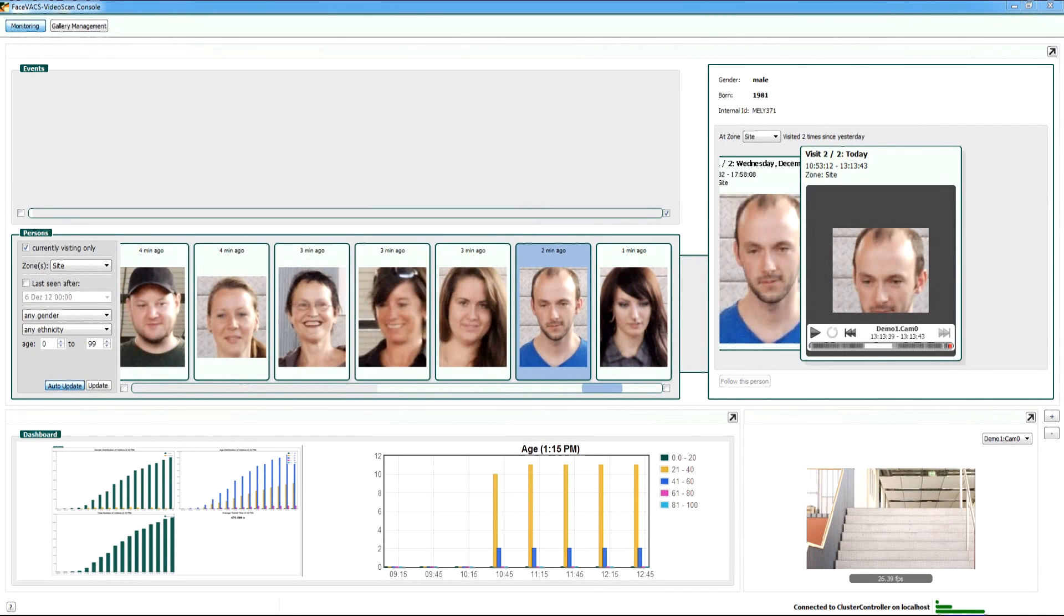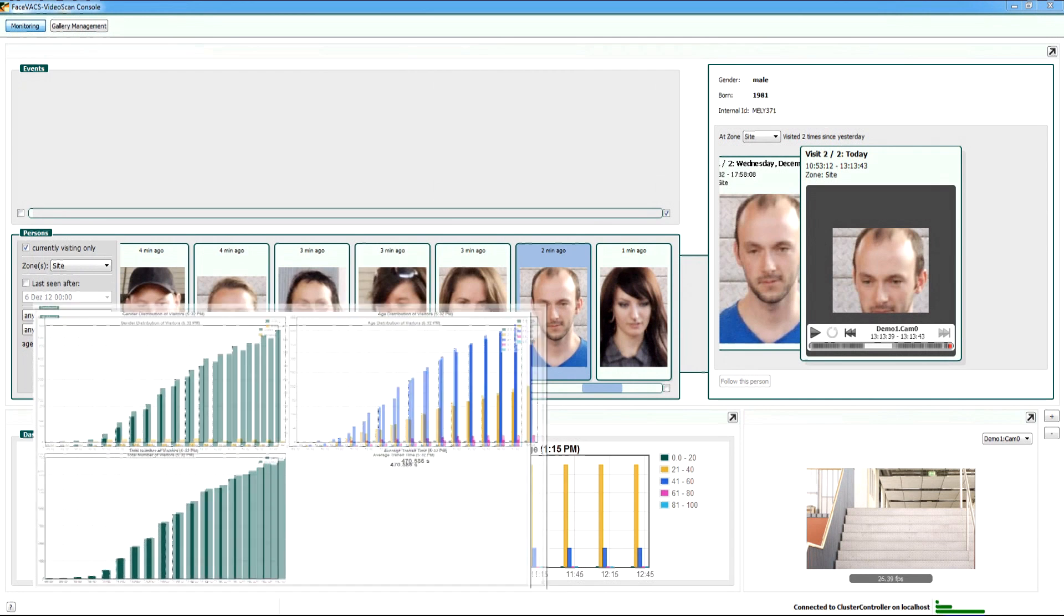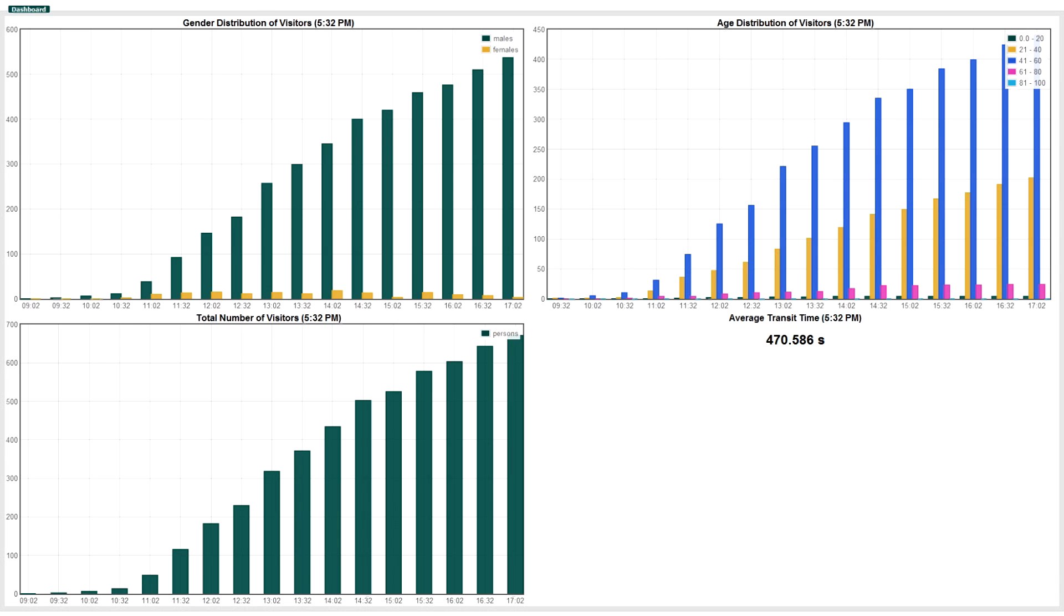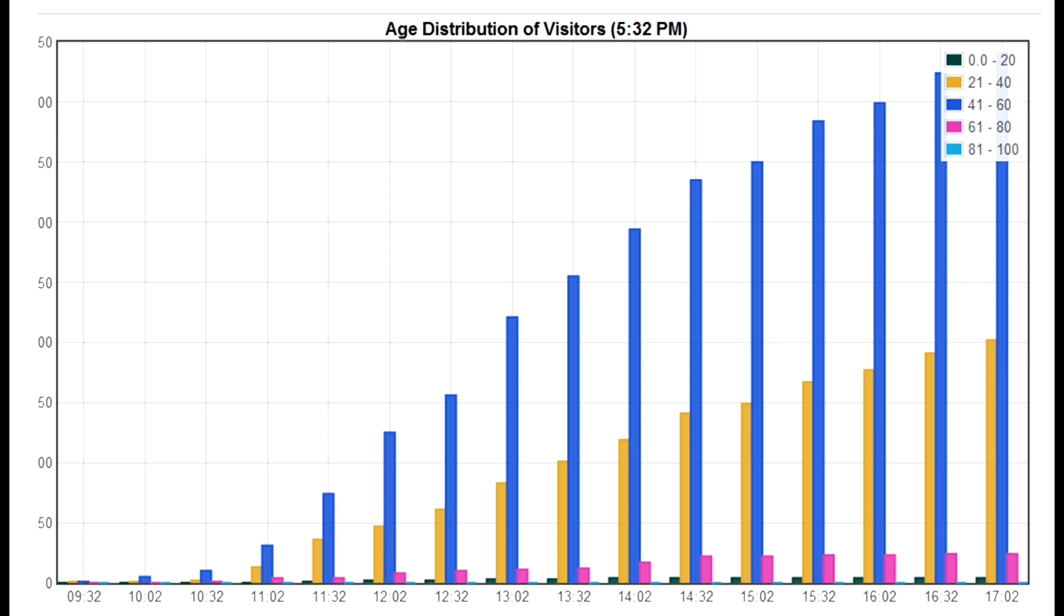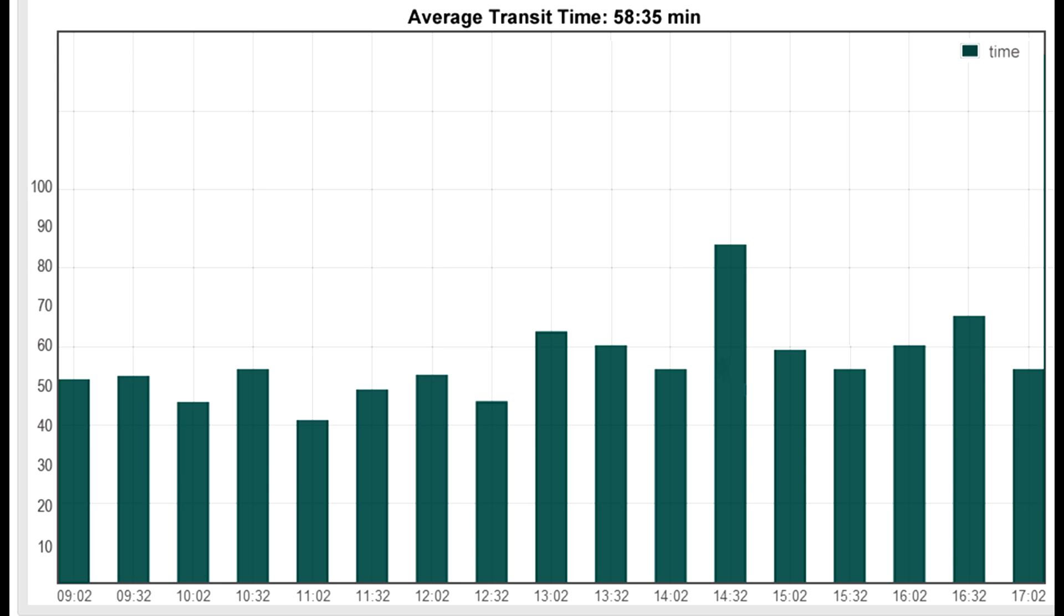Anonymous examination of faces and video streams allows the software to compute people counts and demographic statistics that help businesses with marketing and operational decisions.